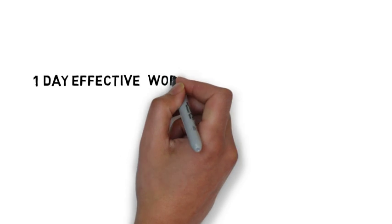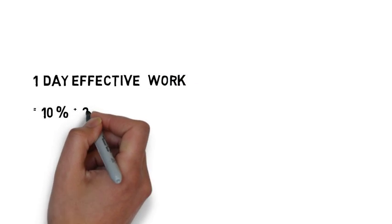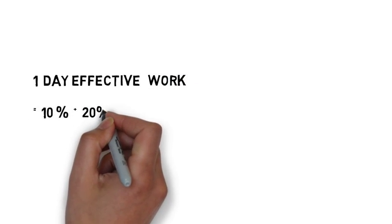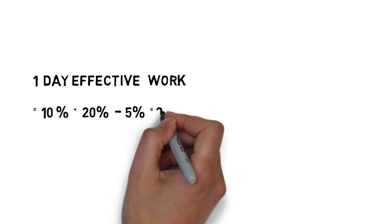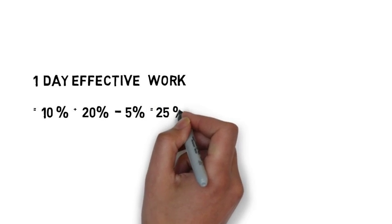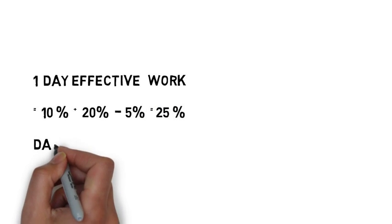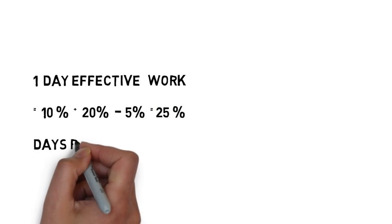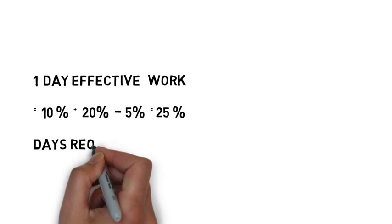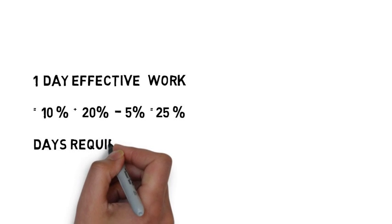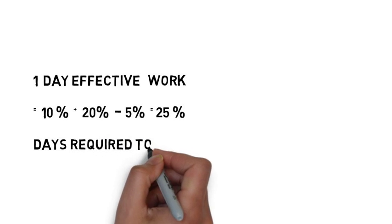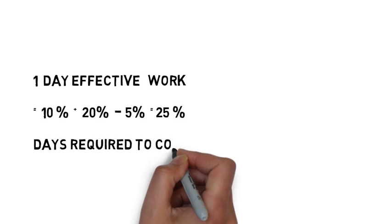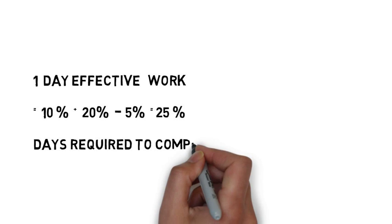Now one day effective work can be calculated: 10% work means A can do 10% in one day. A does 10%, B does 20%, and C does 5%. So we have added A and B's work and reduced C's work.